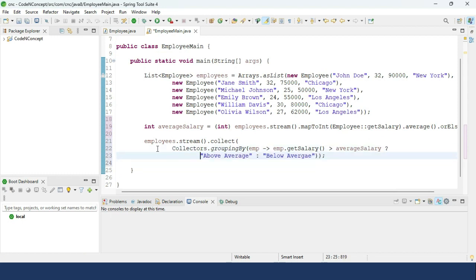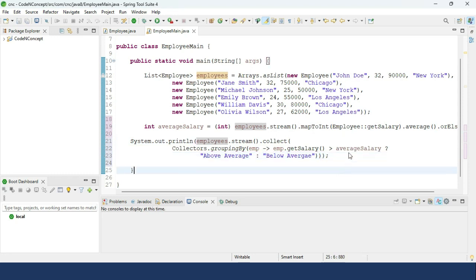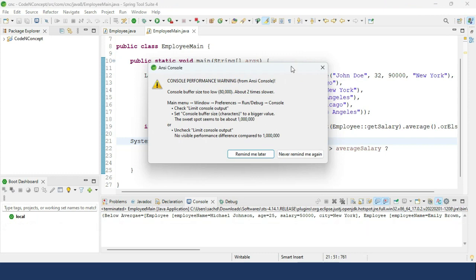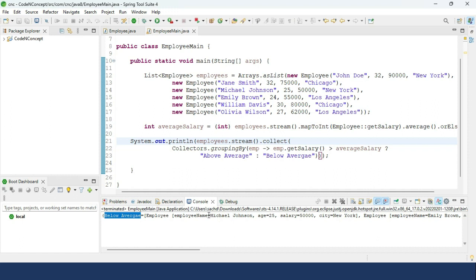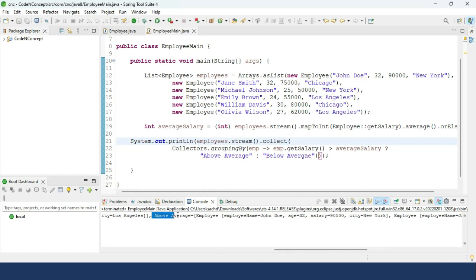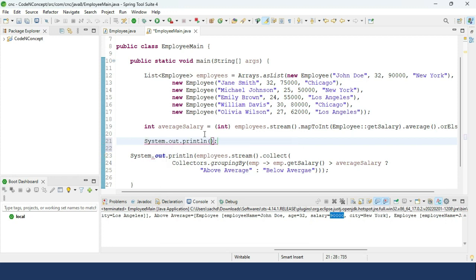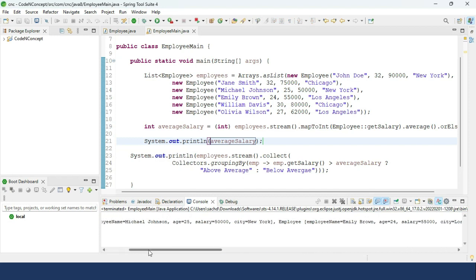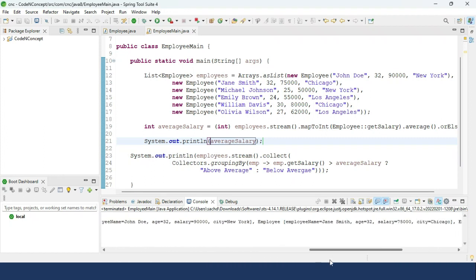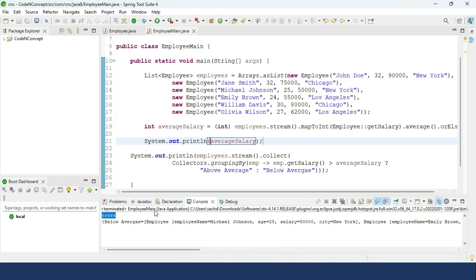We run the program and check the output. Employees like Michael Johnson and Emily Brown whose salary is below average are grouped accordingly. The average salary comes out to 68,000. So 50,000 and 55,000 are below average, while 90,000 and 75,000 are above average. This is how we can solve this question.